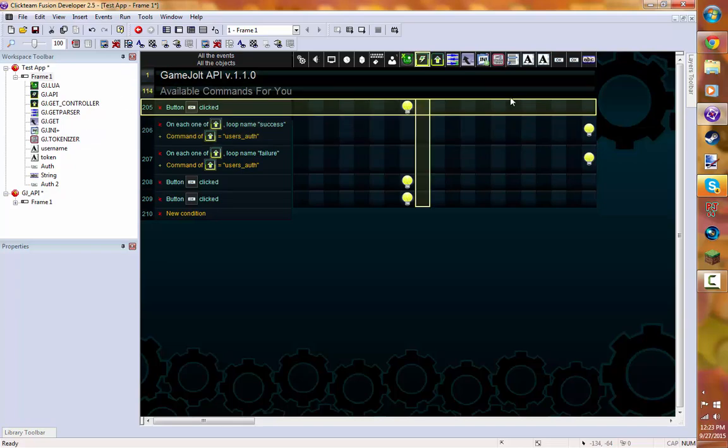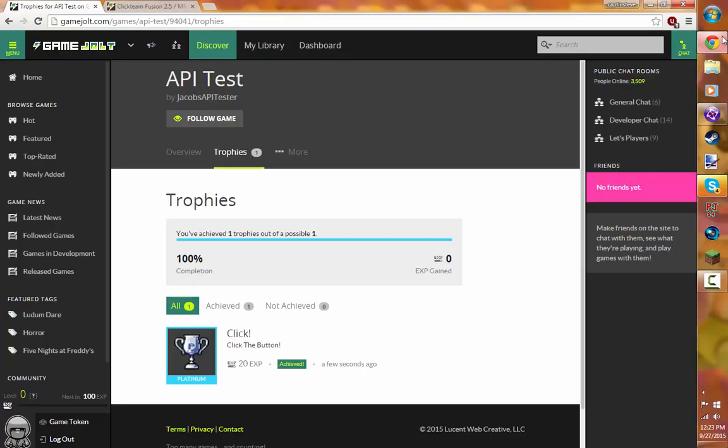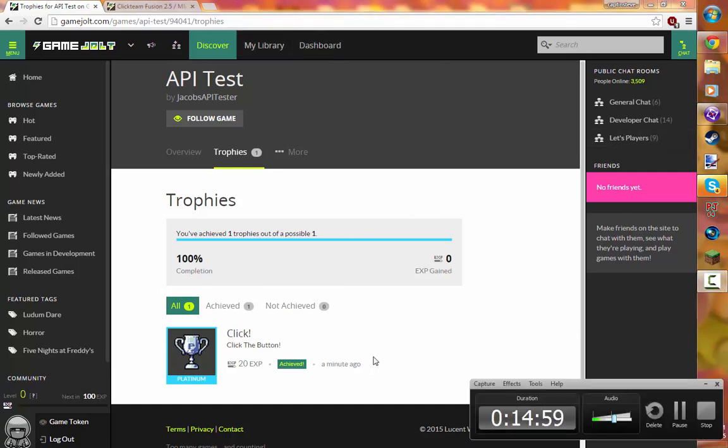Anyway guys, that is how you earn trophies in the game. If you guys did enjoy please leave a like down below. And I will see you guys in the next one. Goodbye.